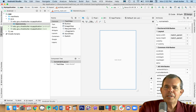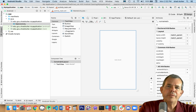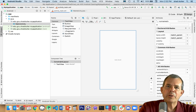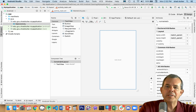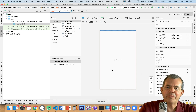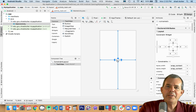So what I'm going to demonstrate is a very simple version of GitHub and how you would use it for your own personal projects. I have a very simple project in front of us here — the Hello World app. This is the default app that is created when you start, so let's figure out how to back this up.